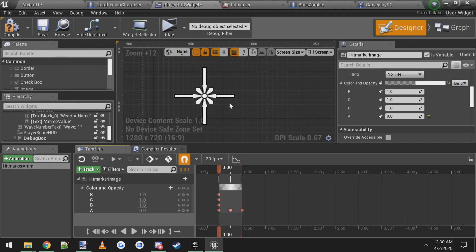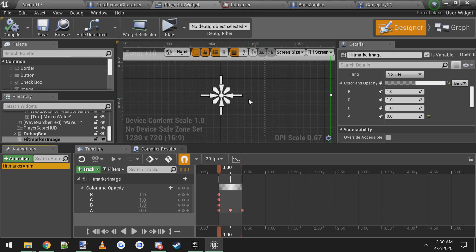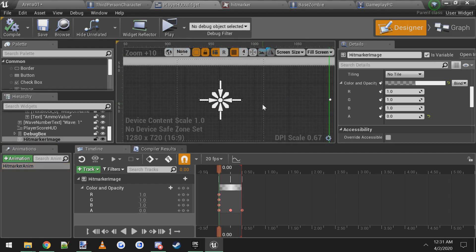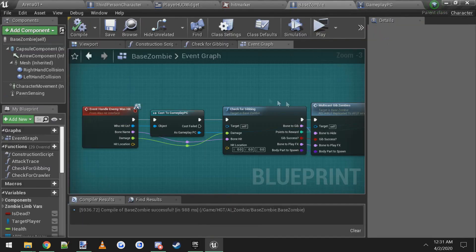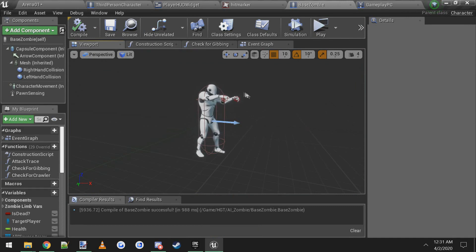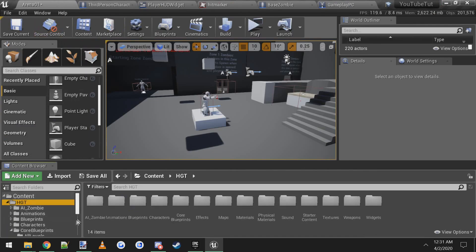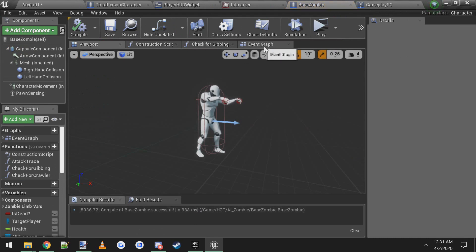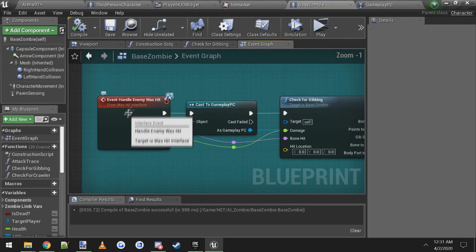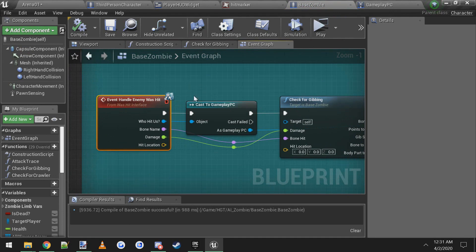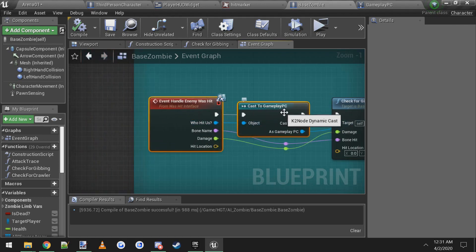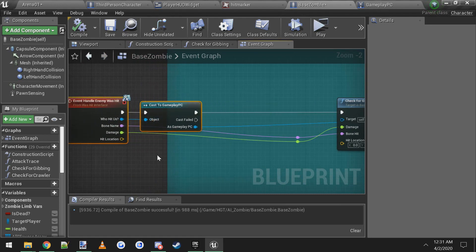So now that looks like a pretty good hit marker animation. Now we got to play this animation. So for anything you want a hit marker to play, you got to call that animation somewhere. So I'm going to do it in base zombie. So anytime you shoot a zombie, you want that hit marker animation to play on your HUD. Open up base zombie. Base zombie is located in HDT, AI zombie, and base zombie. Now in the event graph there is an event called event handle enemy was hit.